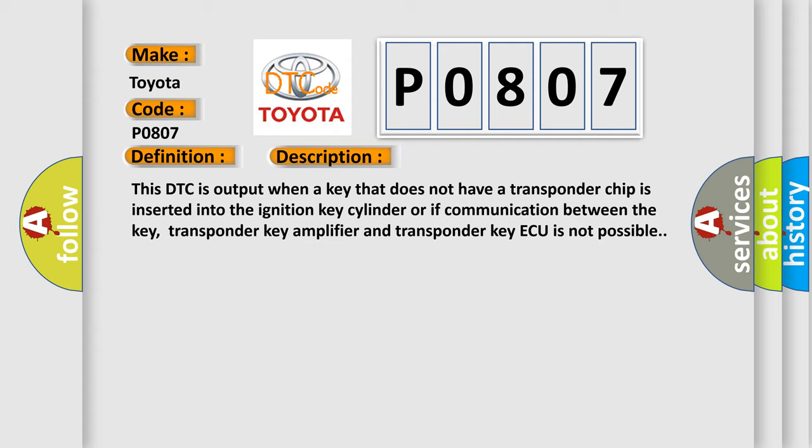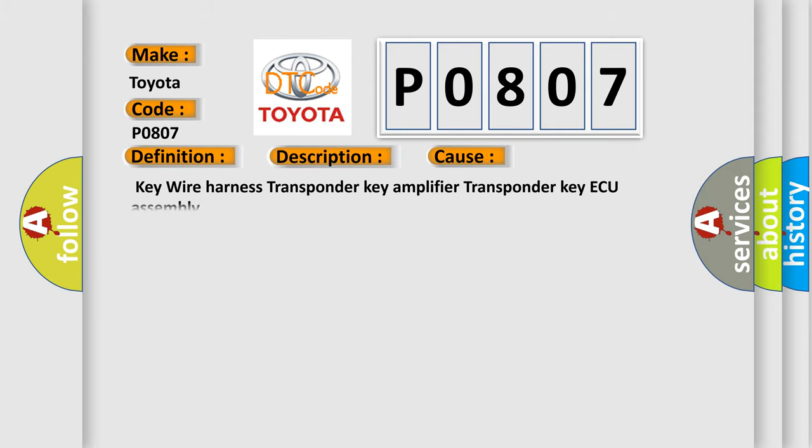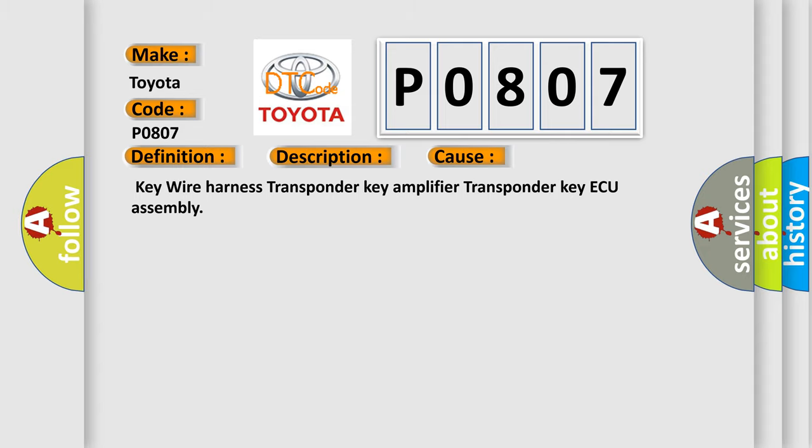This diagnostic error occurs most often in these cases: Key Wire Harness, Transponder Key Amplifier, Transponder Key ECU Assembly.